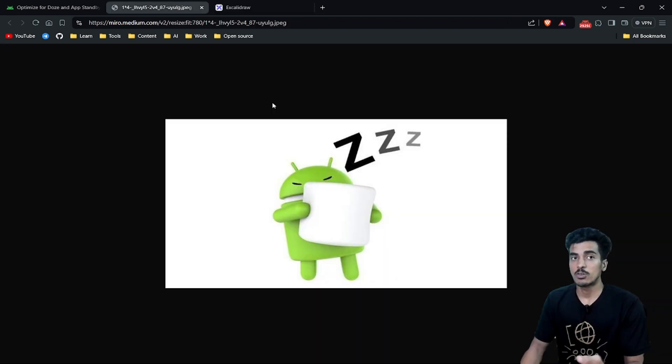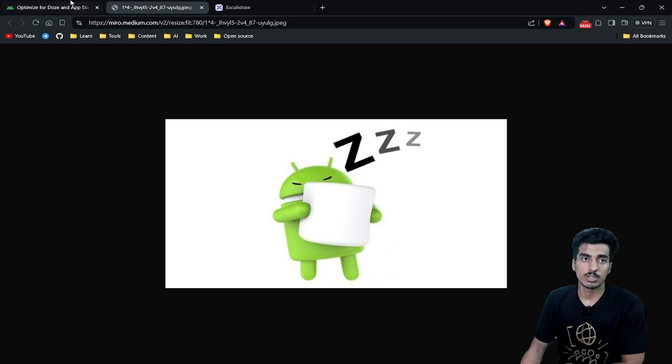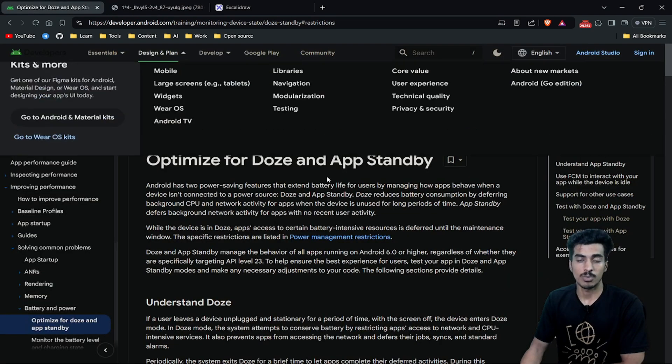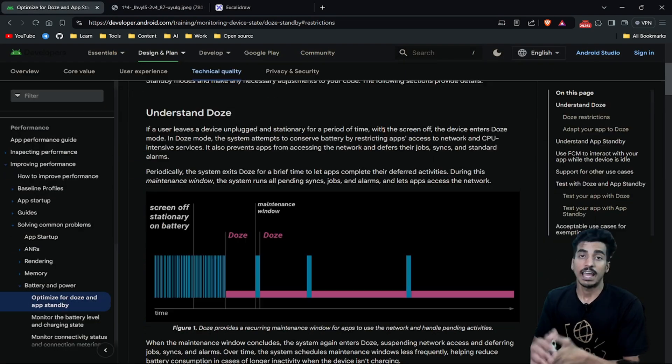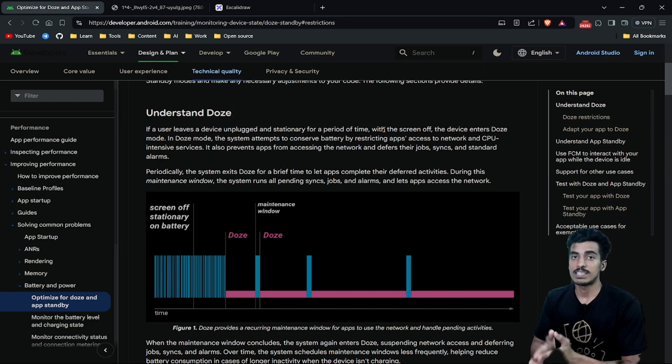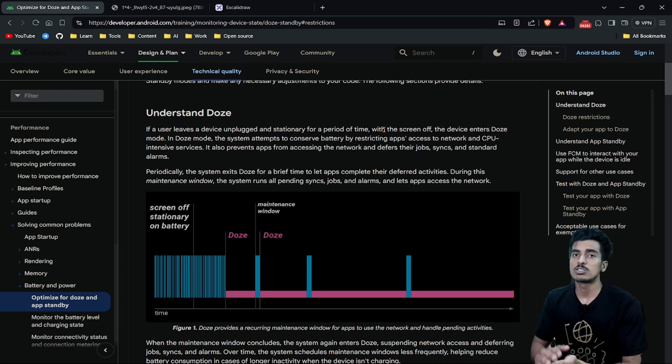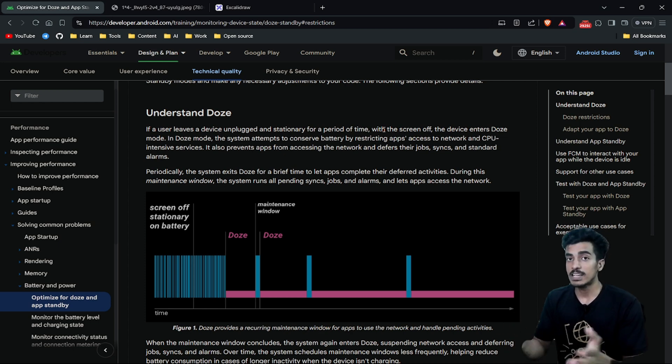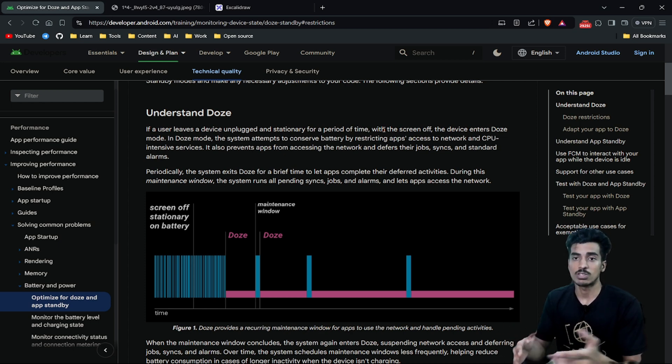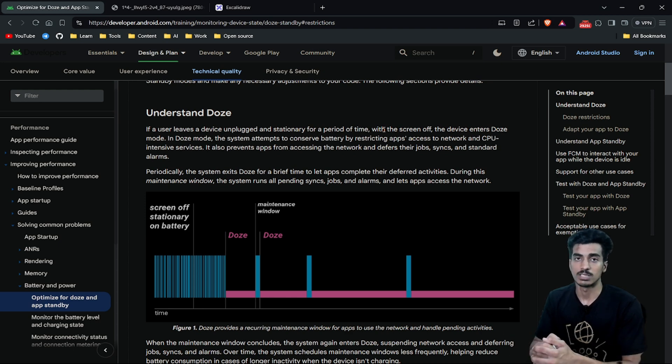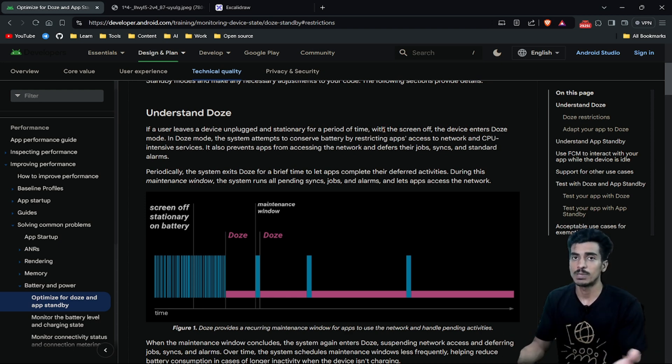This feature of Doze Mode was introduced in Android Marshmallow version. When your device is in Doze Mode, it will temporarily stop some services like network access, background jobs, syncs, or any standard alarms. And when these services are disabled, your battery performance will improve.